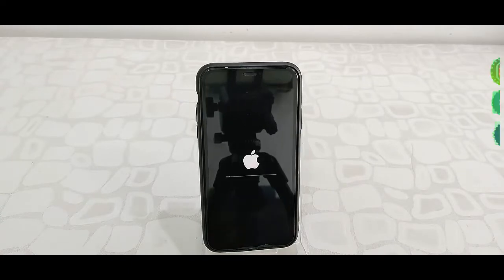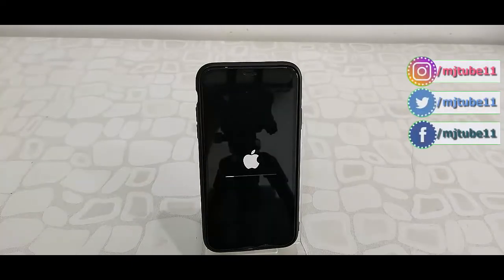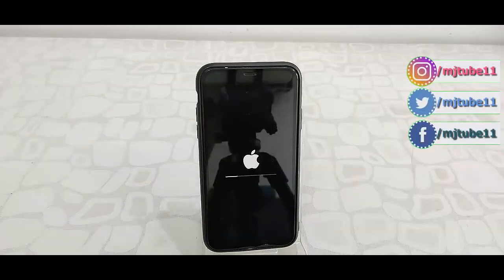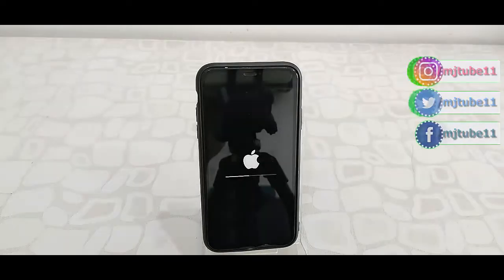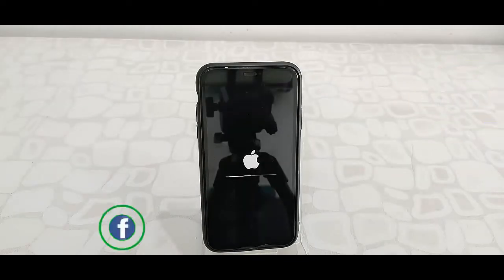As you can see here, the update is going on. Let it finish. Finally, you will get your phone home screen.